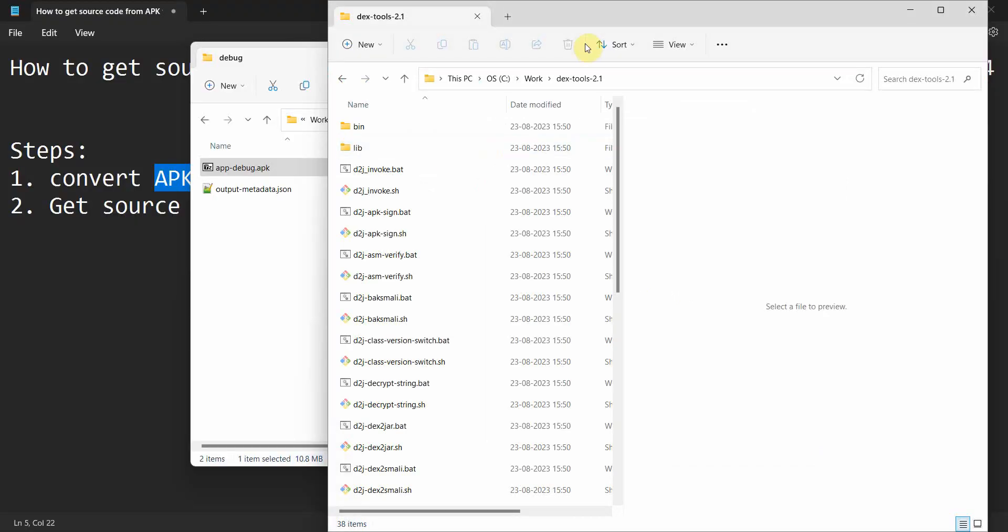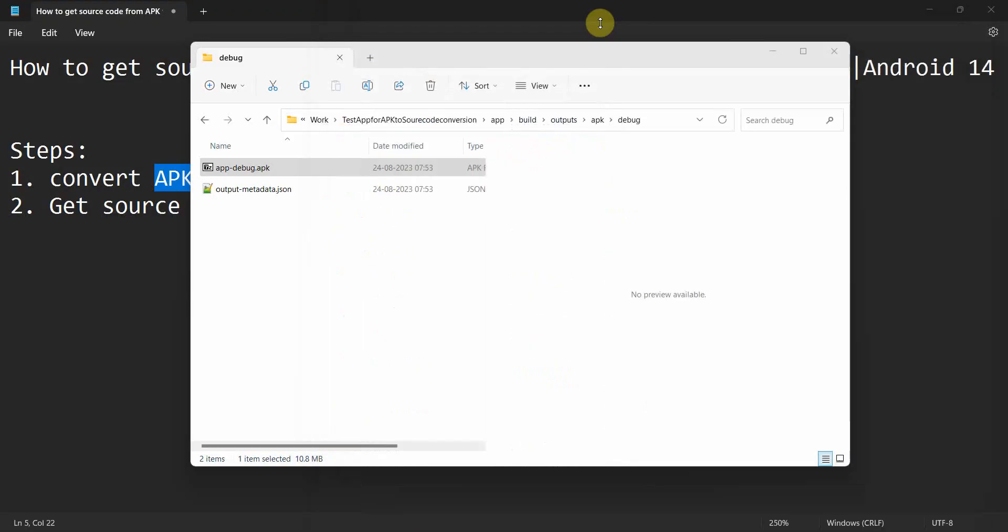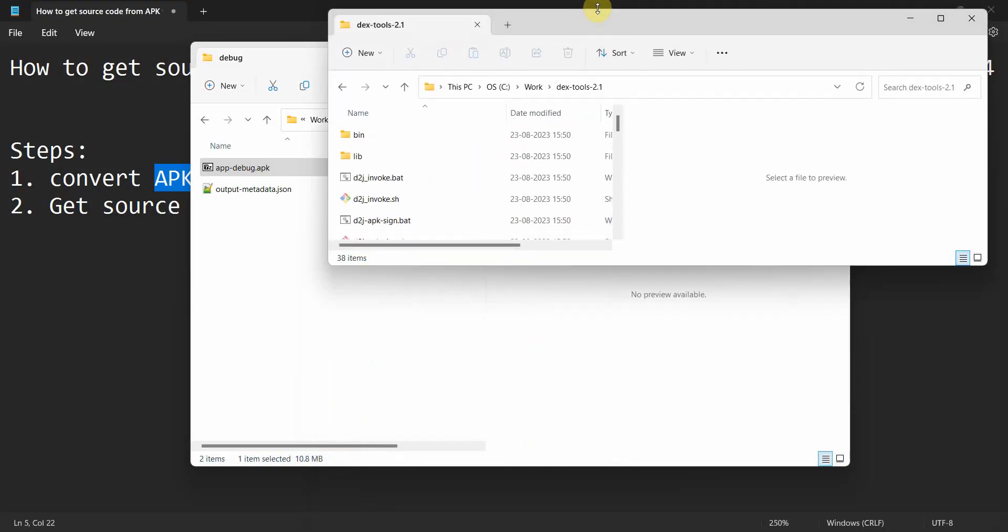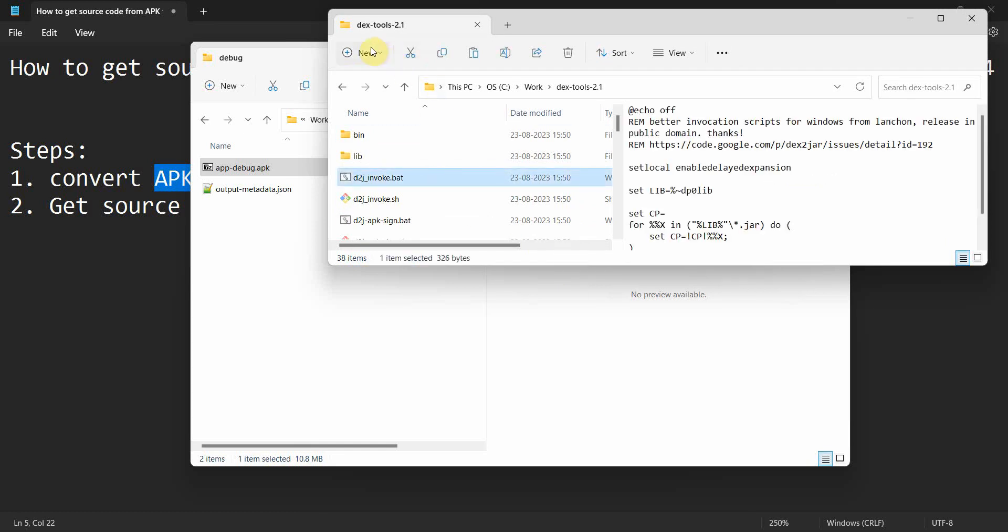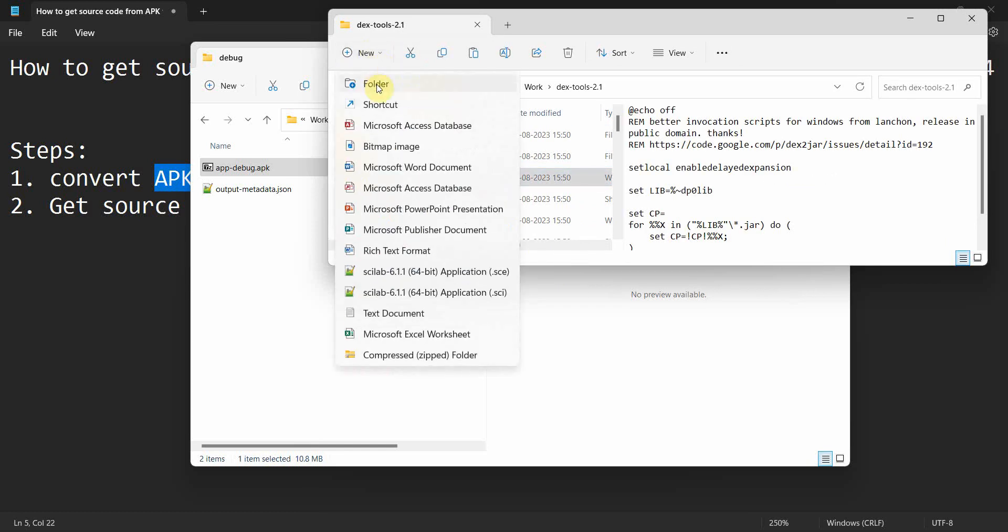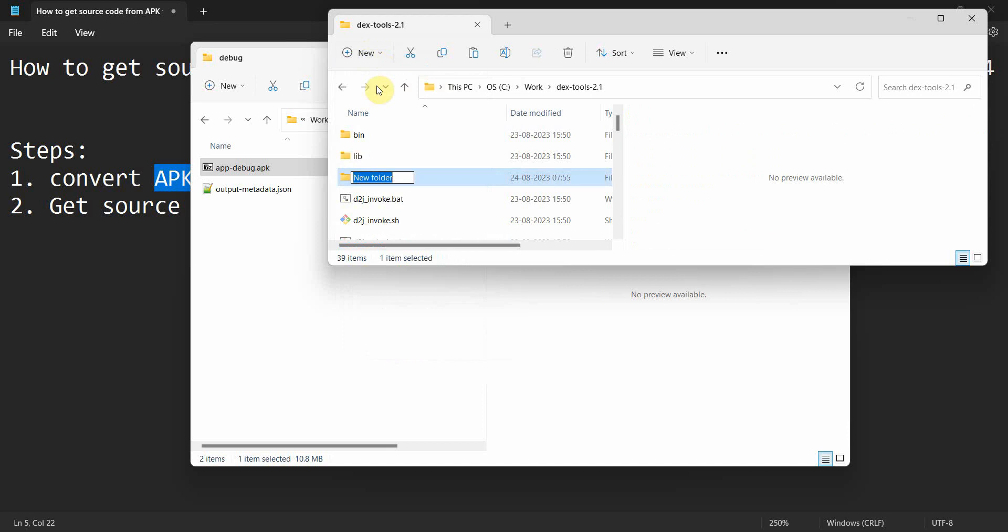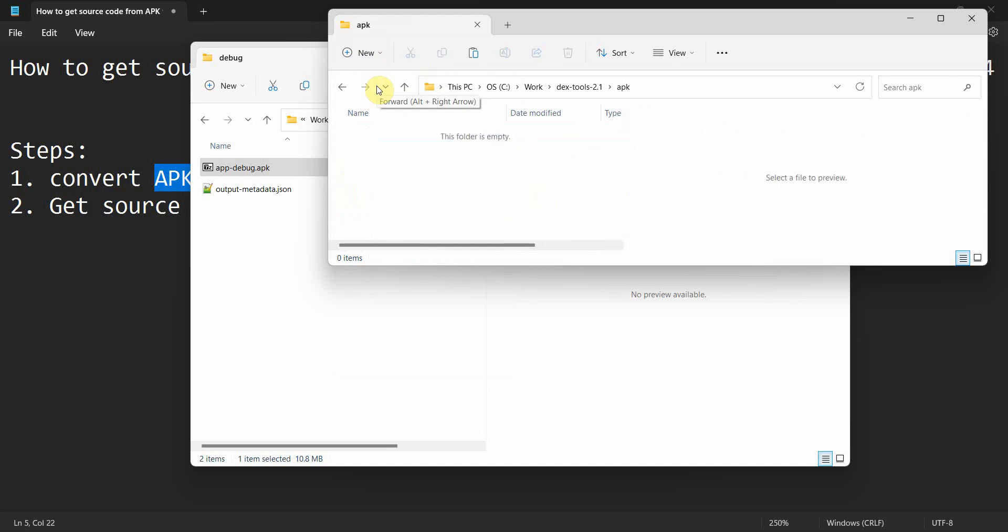I have copied that APK file and then I'll go to this tool which I have already downloaded and kept in my local. After downloading I had to unzip it. I will create a new folder over here for APK and I'll paste my APK file which I copied from there to here in this folder.